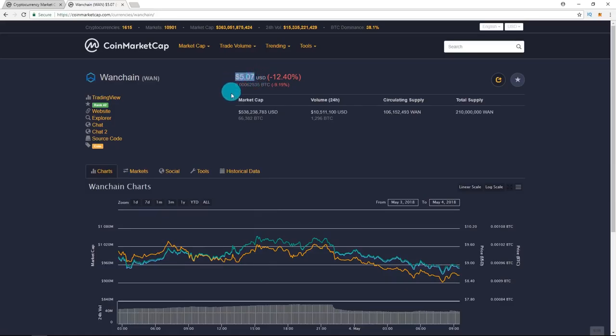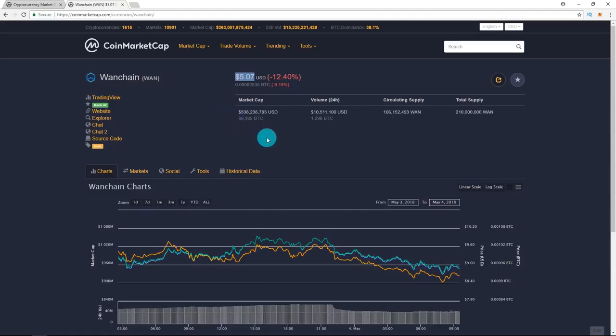Actually, when I was looking at doing this video and doing the research, it was actually at $5.29. So it's gone down 20 cents in the last hour. This is a drastic drop and it's crazy how much the market is getting destroyed right now.